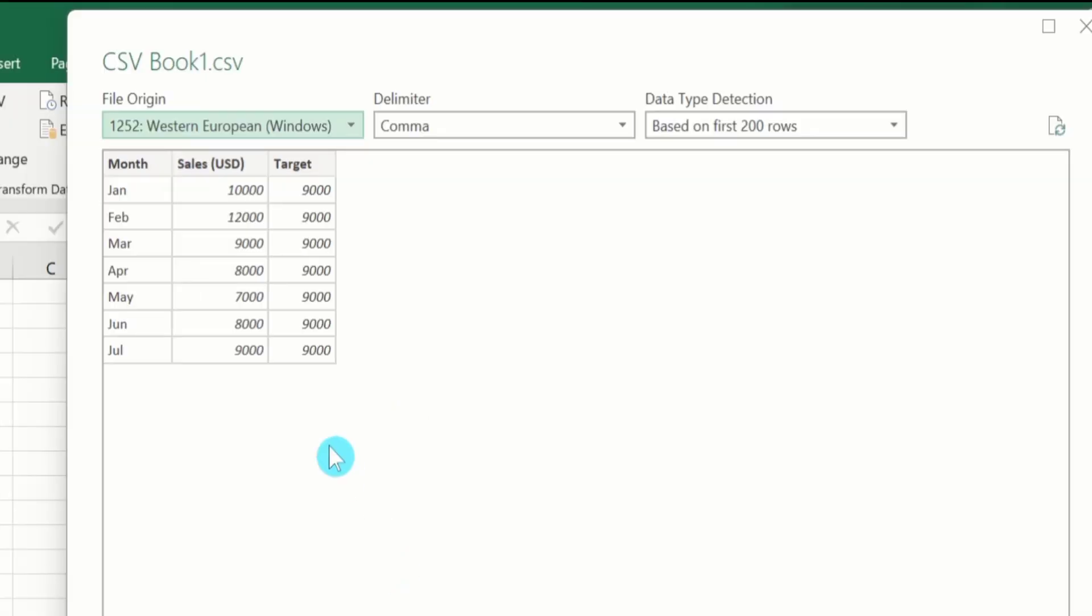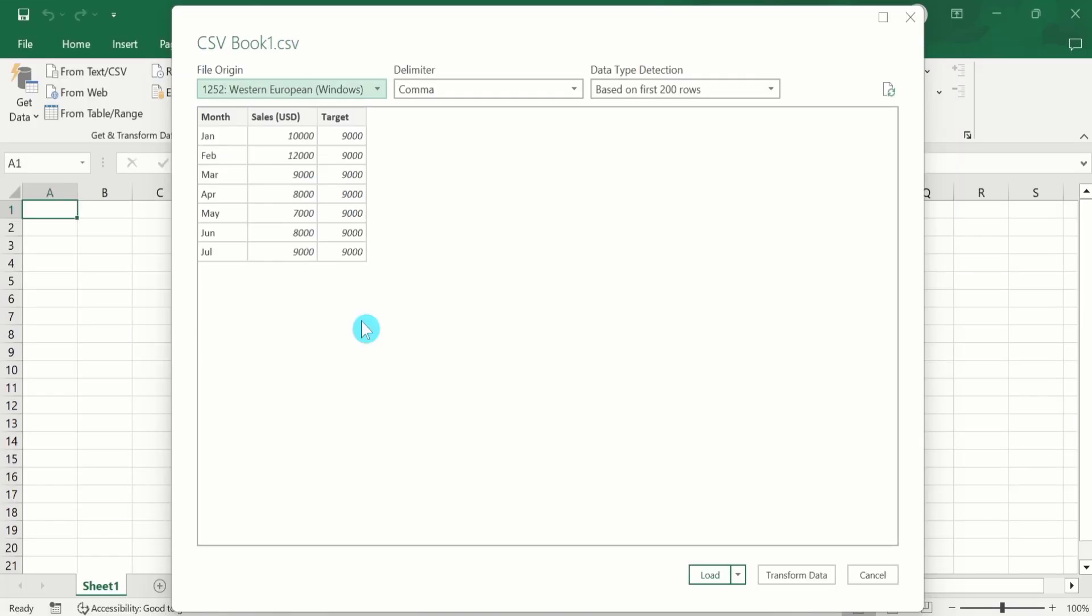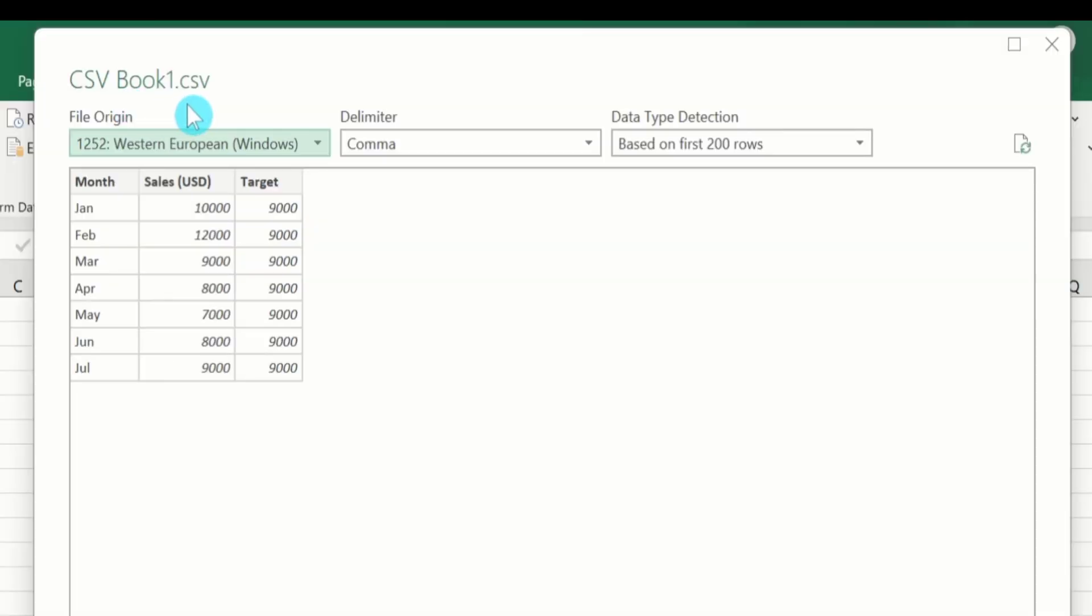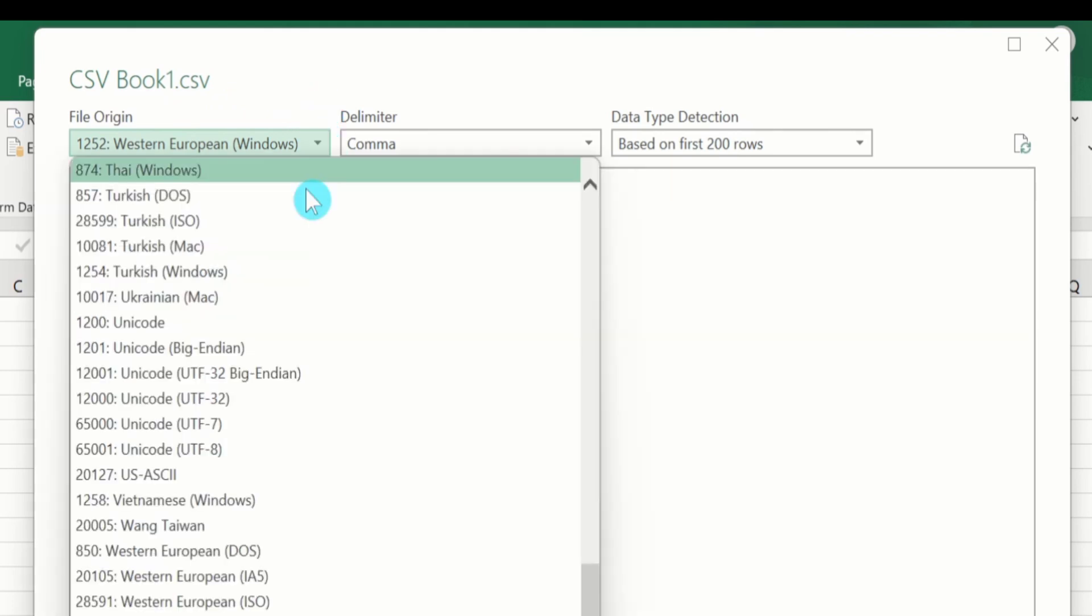Now you can observe the overview of data. You can see here data is separated into three columns. Here are plenty of options. First one is the file origin. Excel automatically detects file origin, and if you are interested to manually select another file, you can choose from these options.